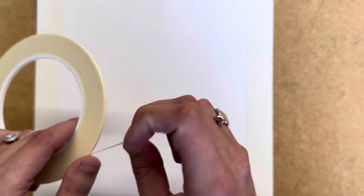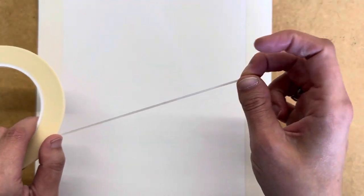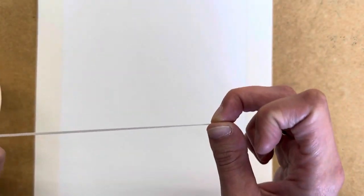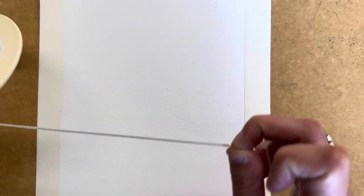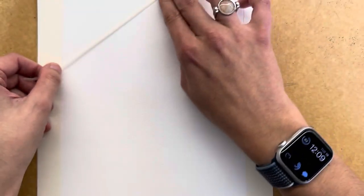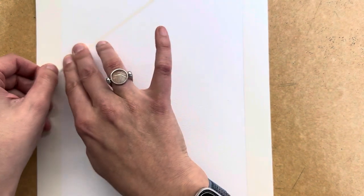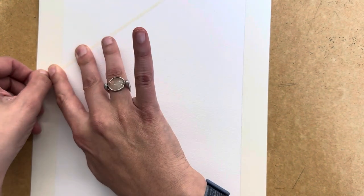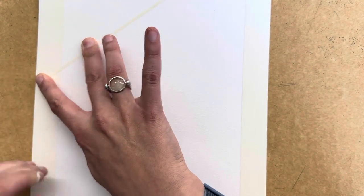So I'm going to take some of the super skinny tape, but you can also take the wider tape if you prefer. And I am going to use this to tape off some additional shapes and sections. You can do as many or as few as you would like.